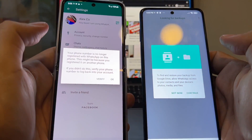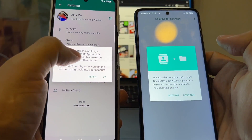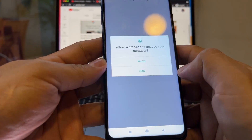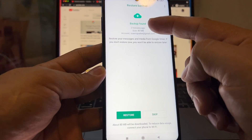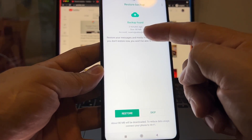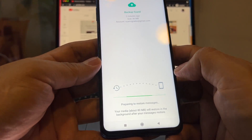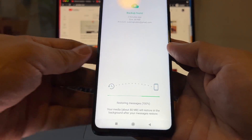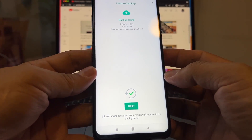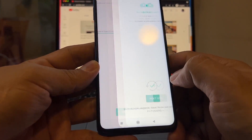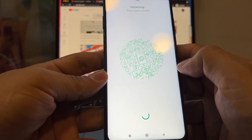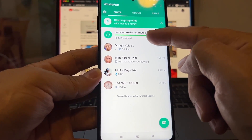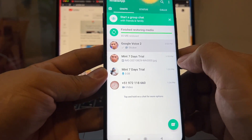On the Samsung it now says your phone number is no longer registered — expected. On the Xiaomi, click Continue → Find and Restore Your Backup → Continue. Allowed, allowed. A backup was found two minutes ago, size 80 MB. We're going to restore it. The media — about 80 MB — will restore in the background after messages restore. Let's wait till it finishes. It looks good. Enter your name again and wait for the media to finish restoring — 80 MB restored.